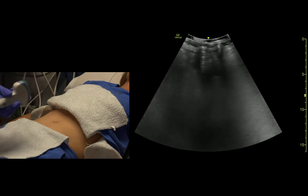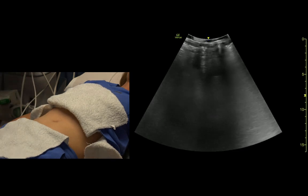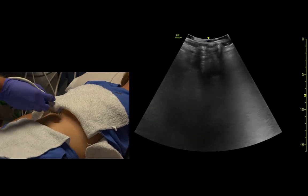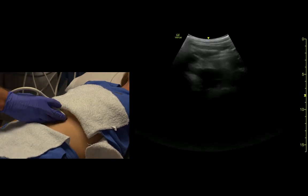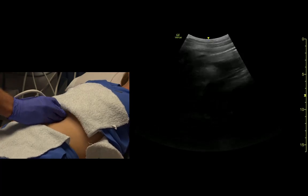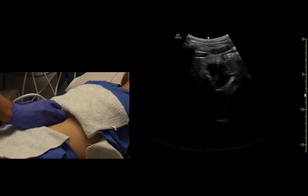We're going to start right pretty much in the middle of the abdomen, indicator towards the patient's right. We're in abdominal setting, using the curvilinear probe. And we're going to find the liver first.